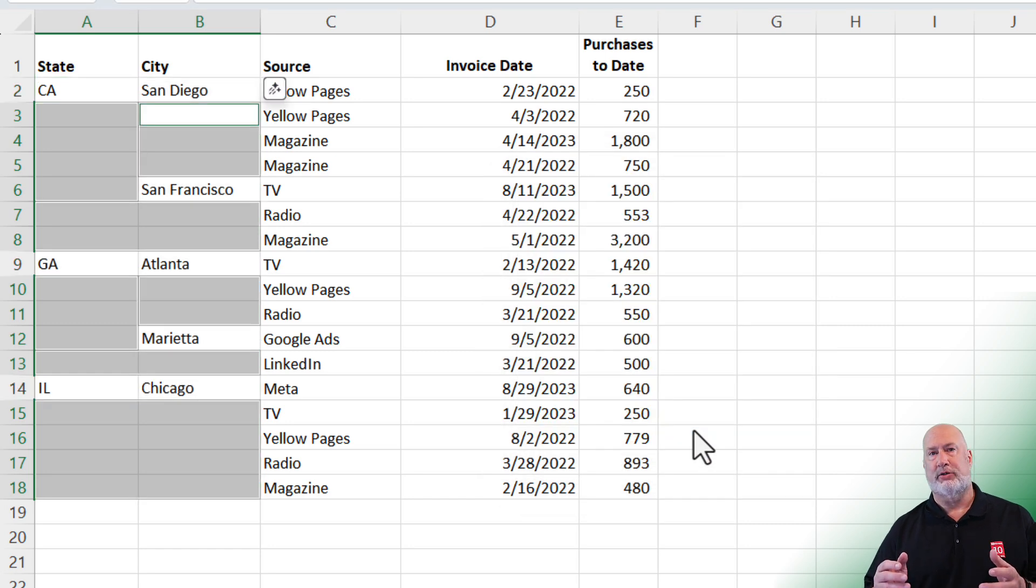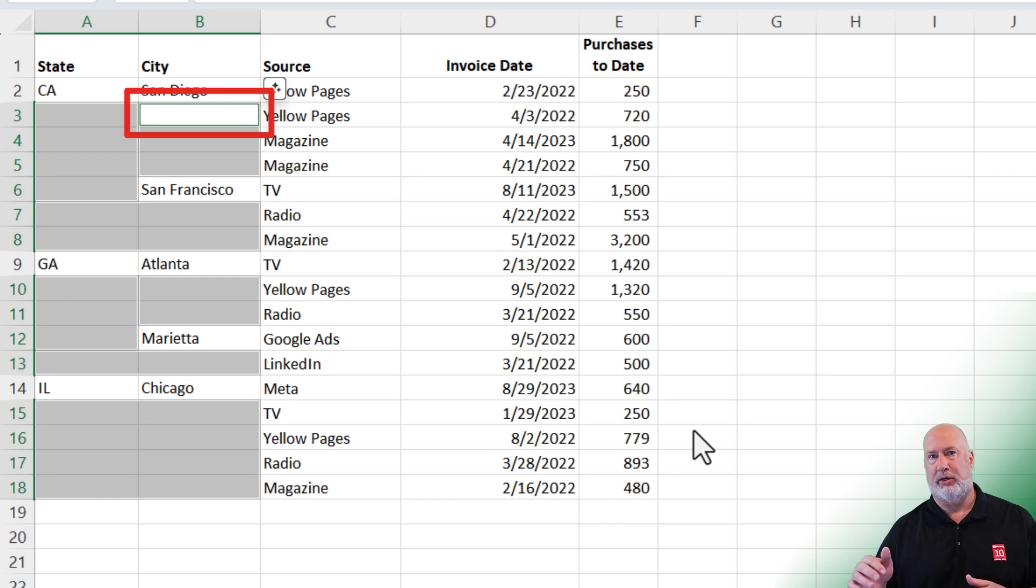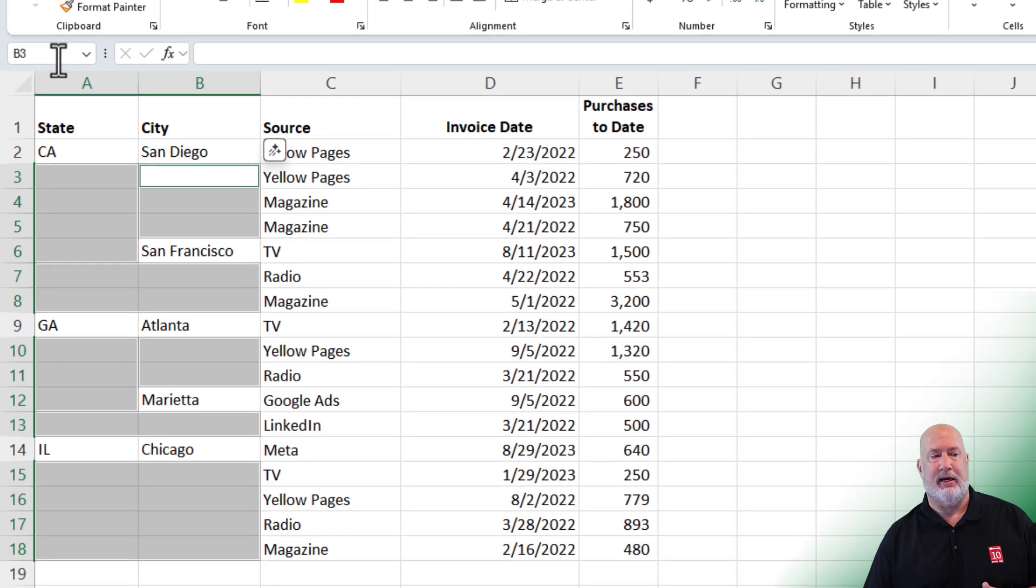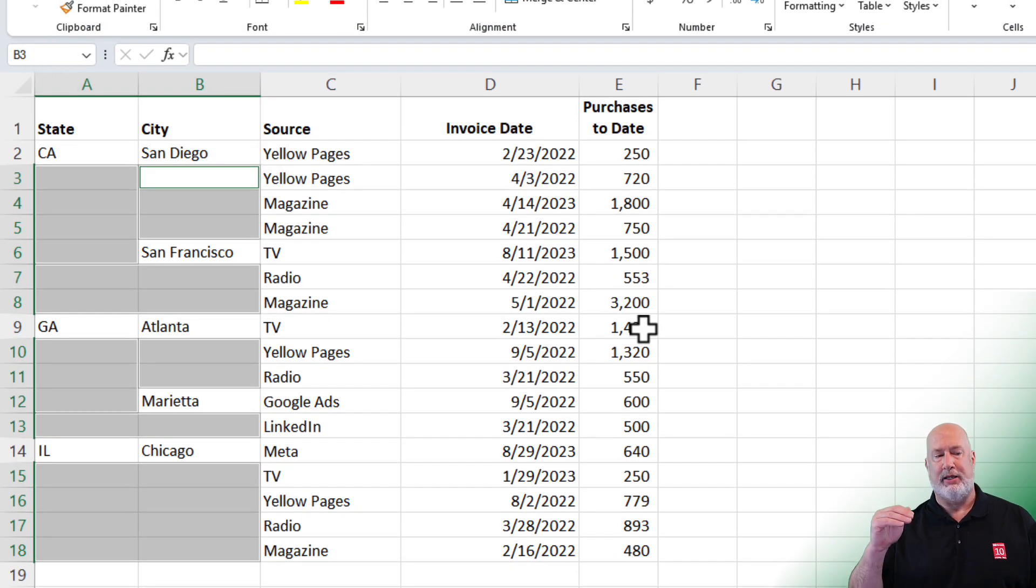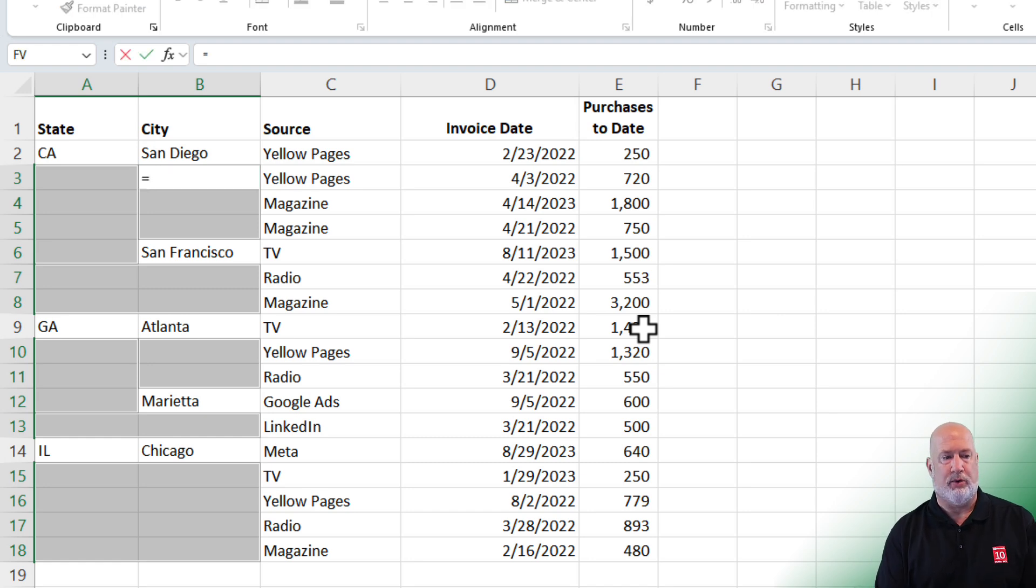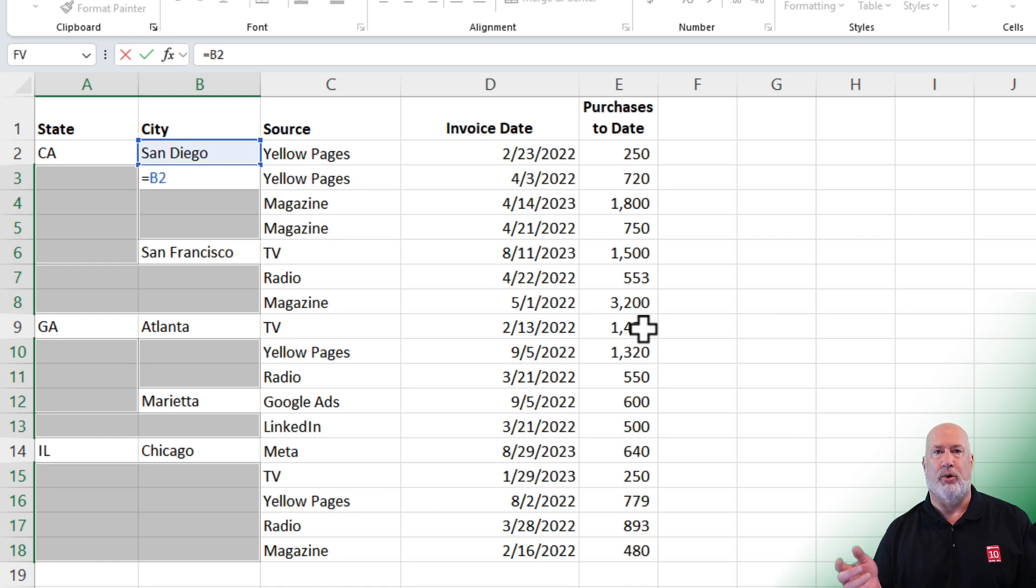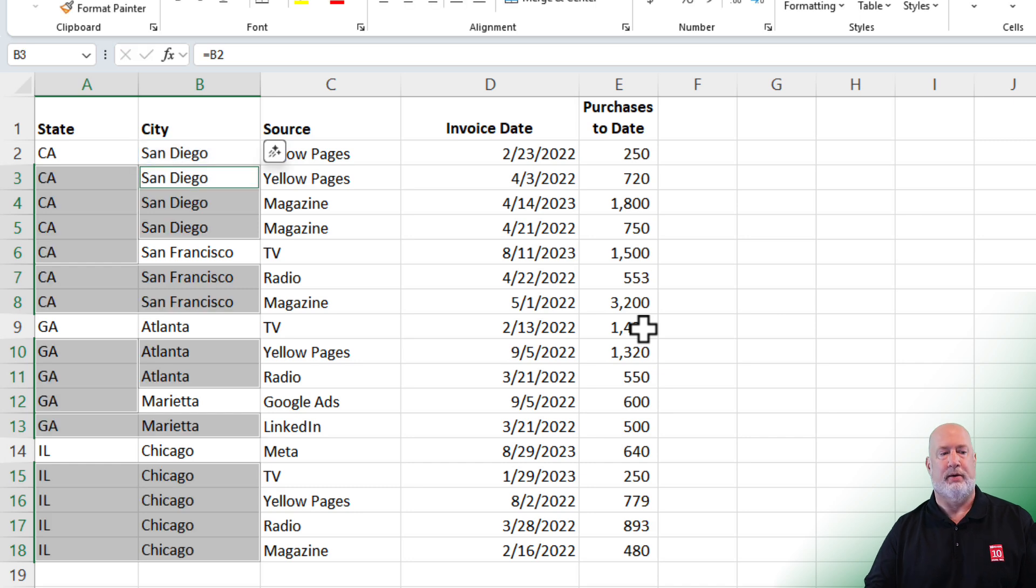Just the blanks are selected. But if you notice cell B3 right below San Diego, that is my active cell. It also says it up in the name box up here. I want B3 to look exactly like cell B2 equal B2. And you have to do on the keyboard, Control Enter. If you just do Enter, it will not work. So Control Enter and they're fixed.